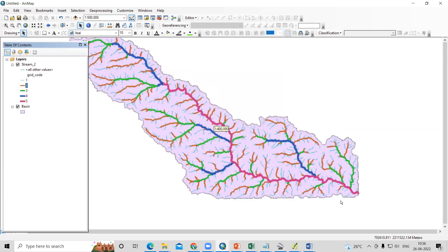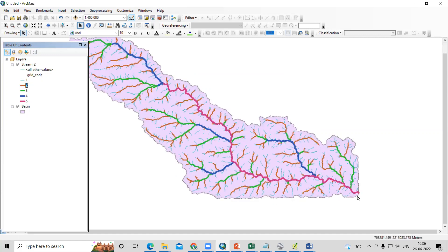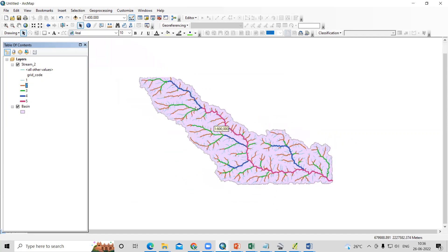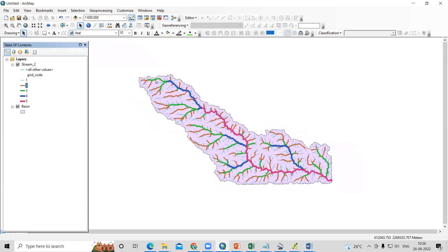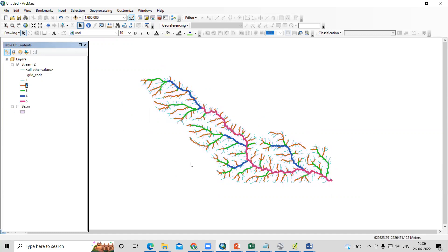Now I'm interested to find out the longest stream length from this, which one will be the longest. So that we are going to find out. We'll go on this. We don't require the base right now, I'll uncheck.